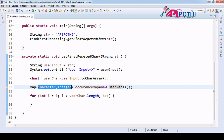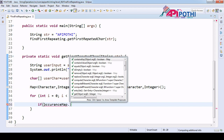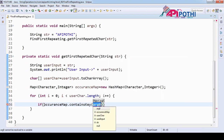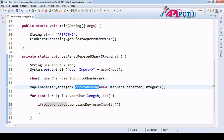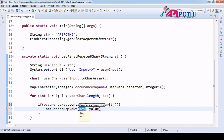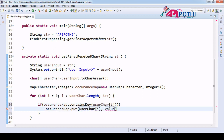In the map, key is character type and value is integer type. The logic is: if the map contains the current character (using 'containsKey'), we put the key-value pair where key is the character and value is the updated occurrence count — retrieved via map.get and incremented by one.